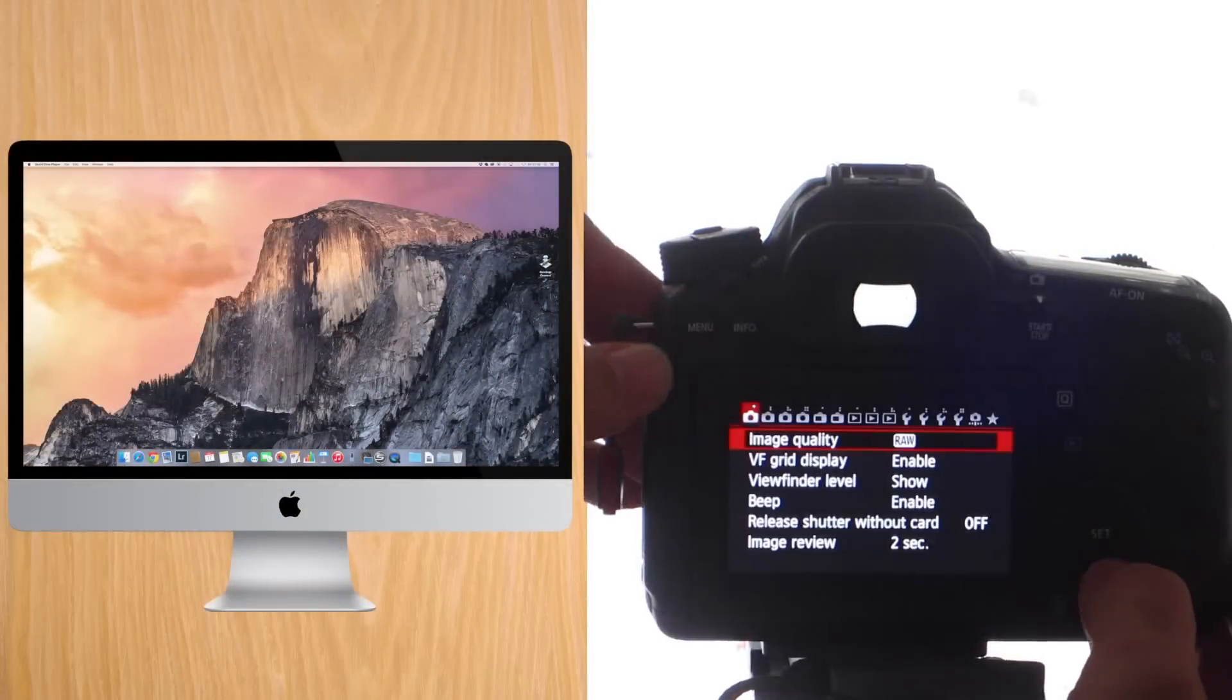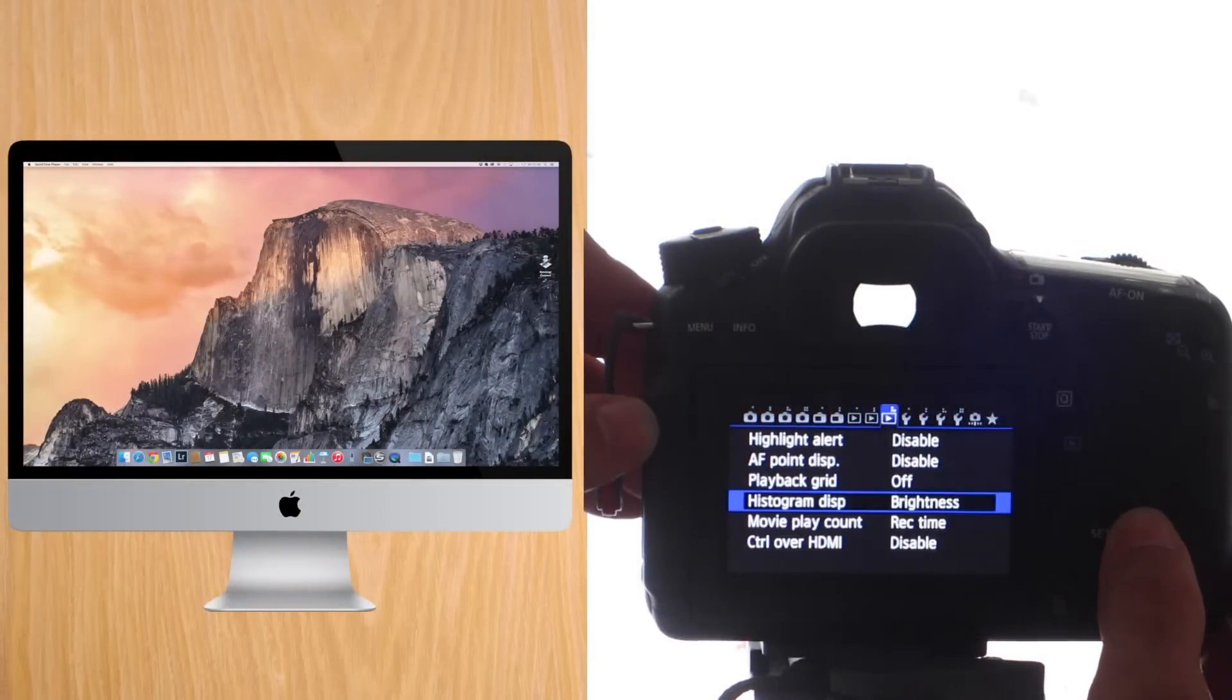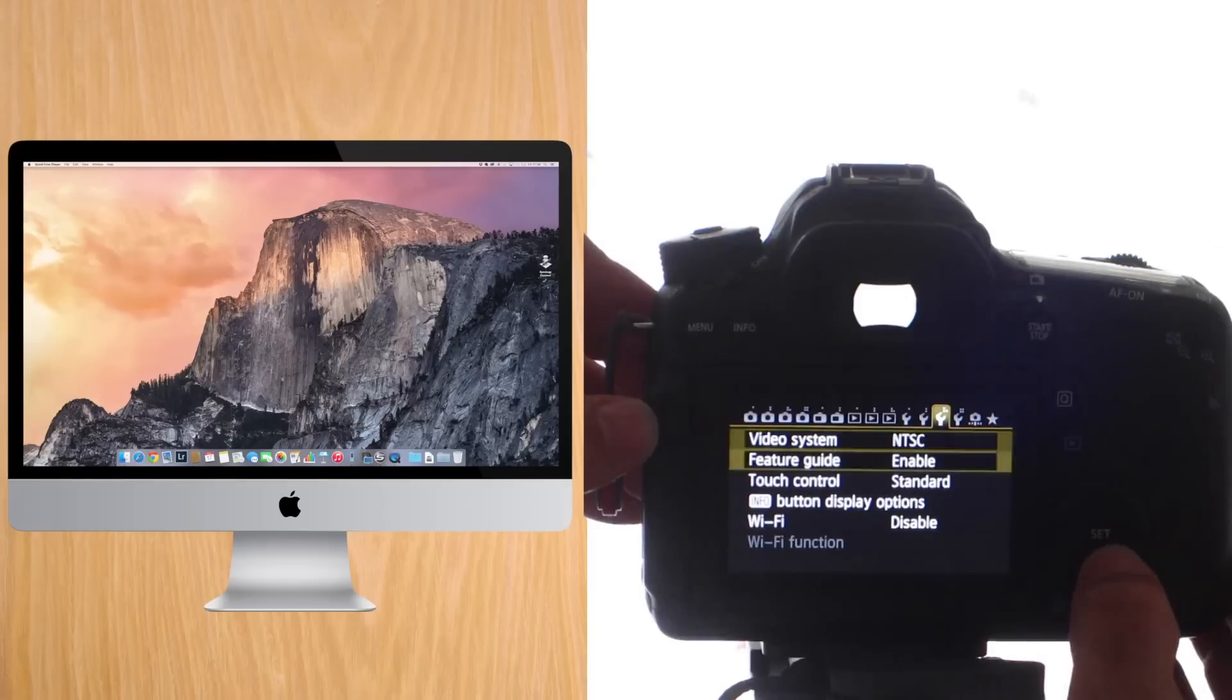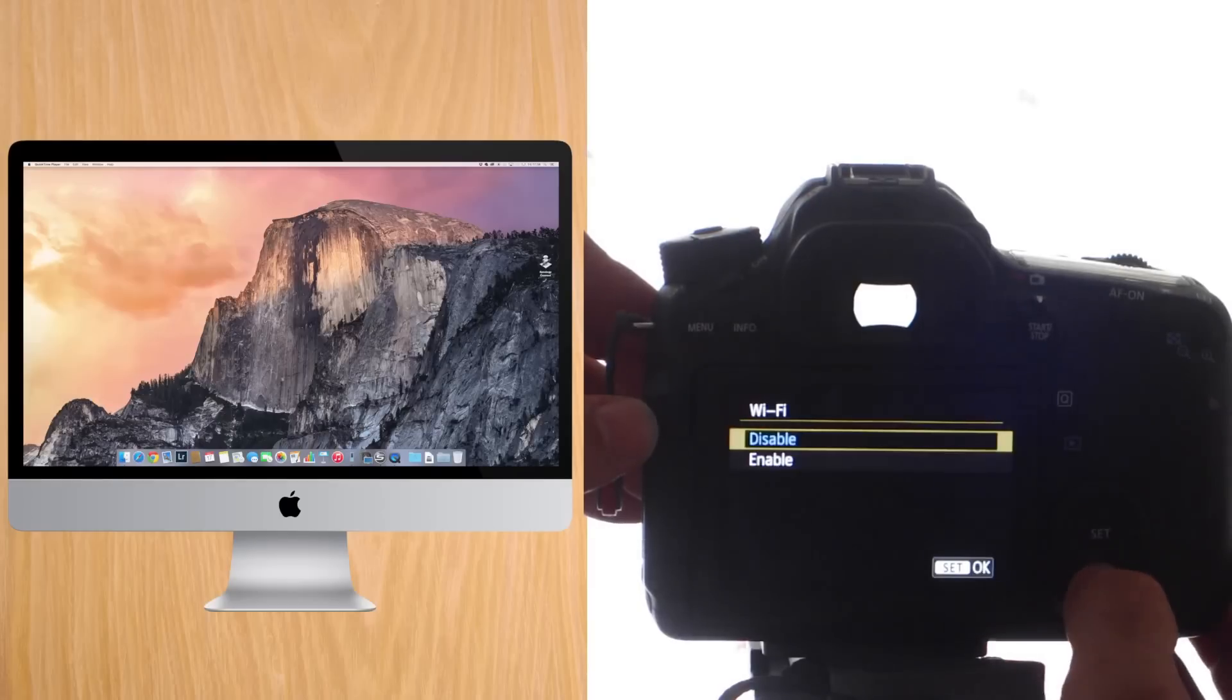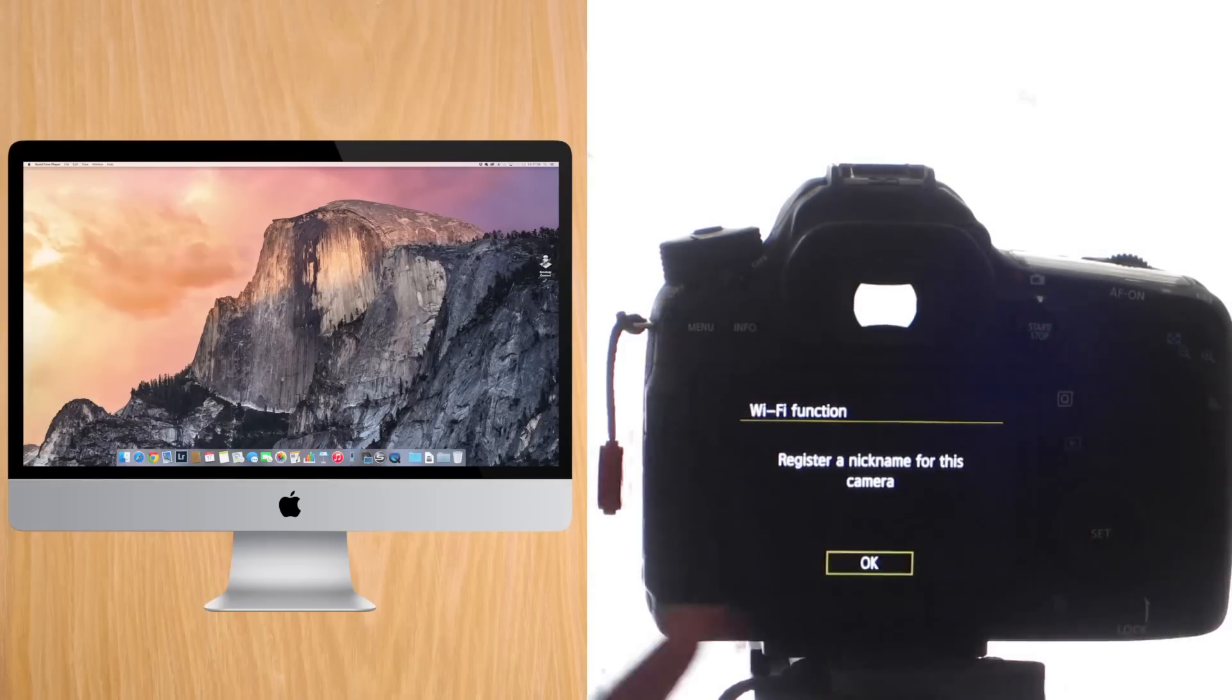So turn on the camera, use the menu to navigate. You will go to Wi-Fi where you will enable it, and then Wi-Fi function.